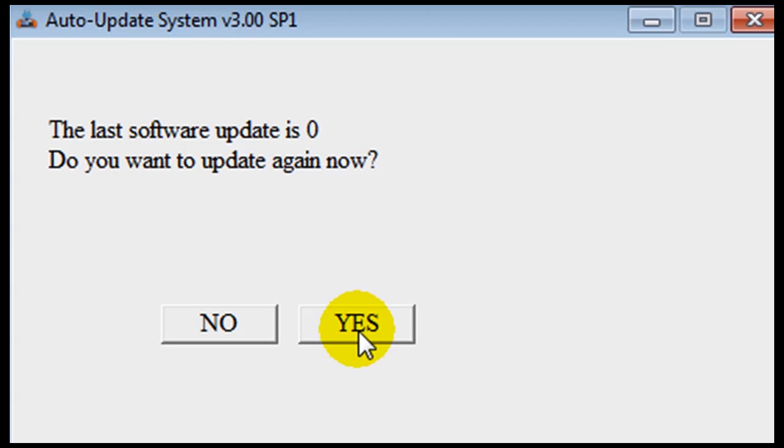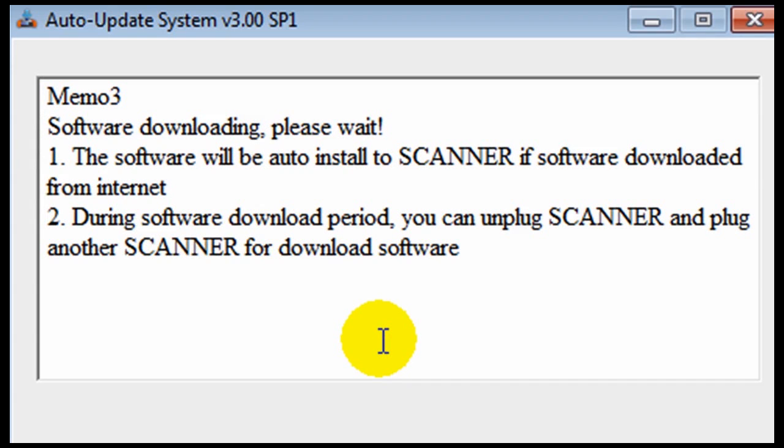Click yes if you want to update again. This process may take a few minutes while the software is uploaded onto your scanner.